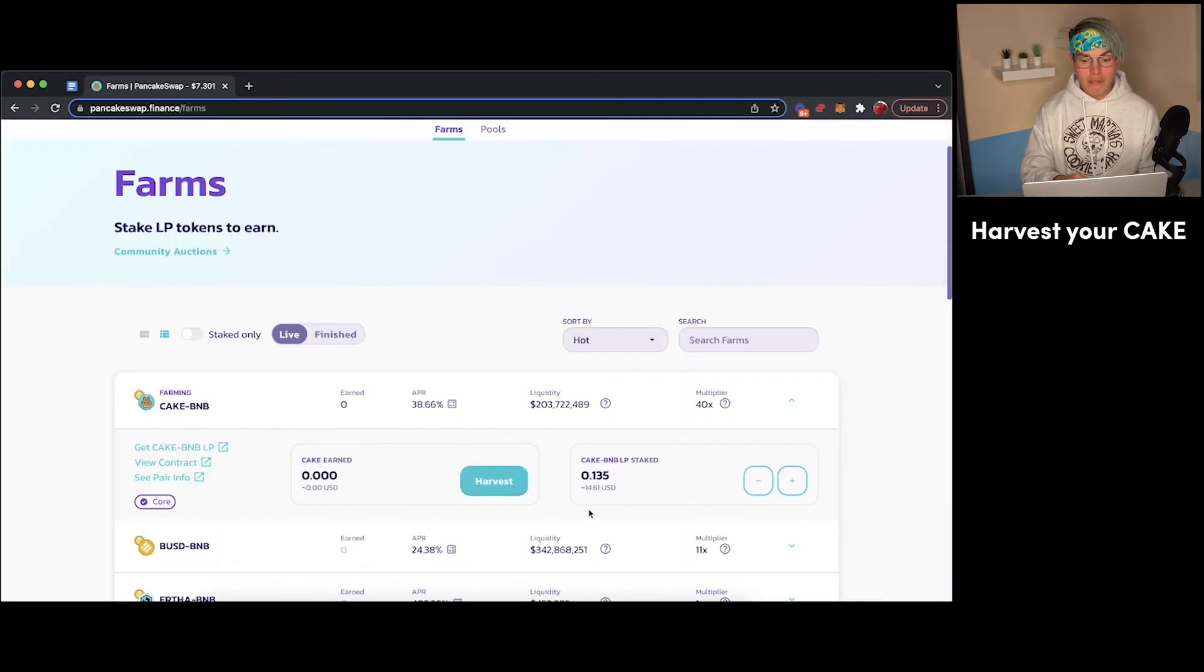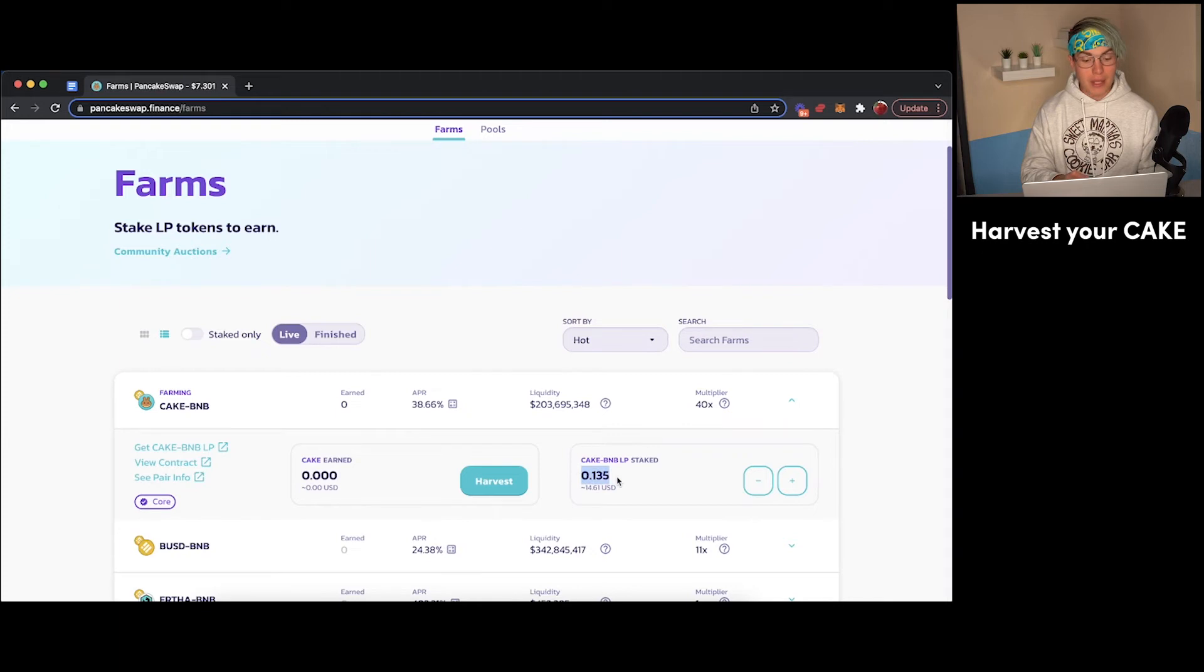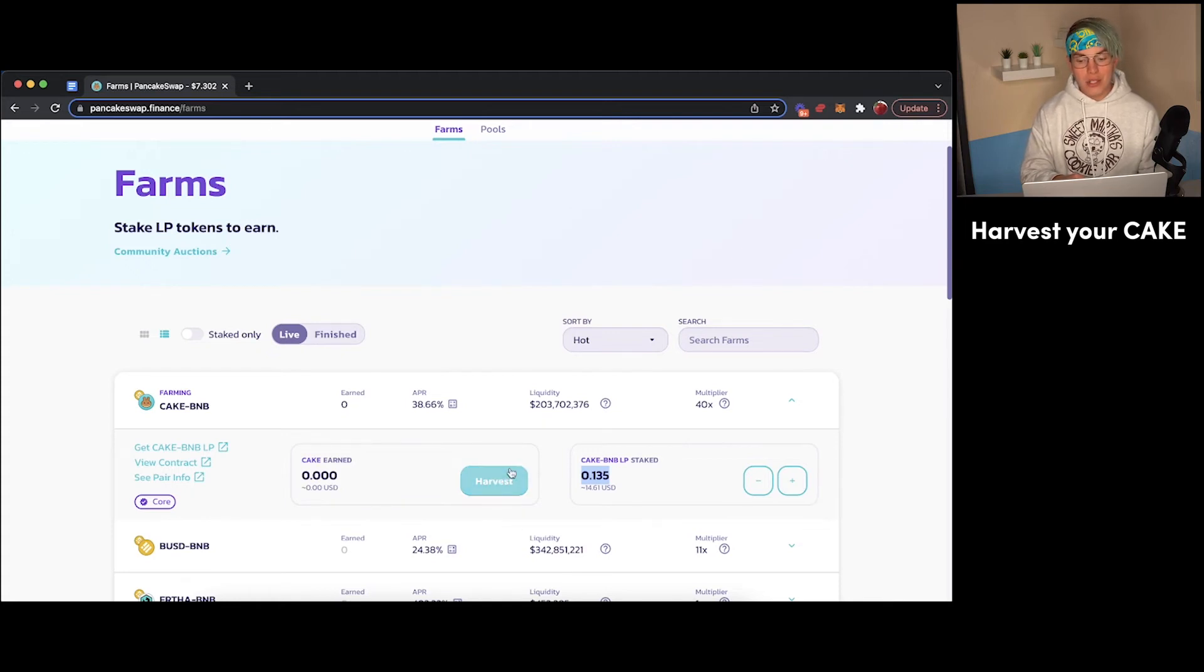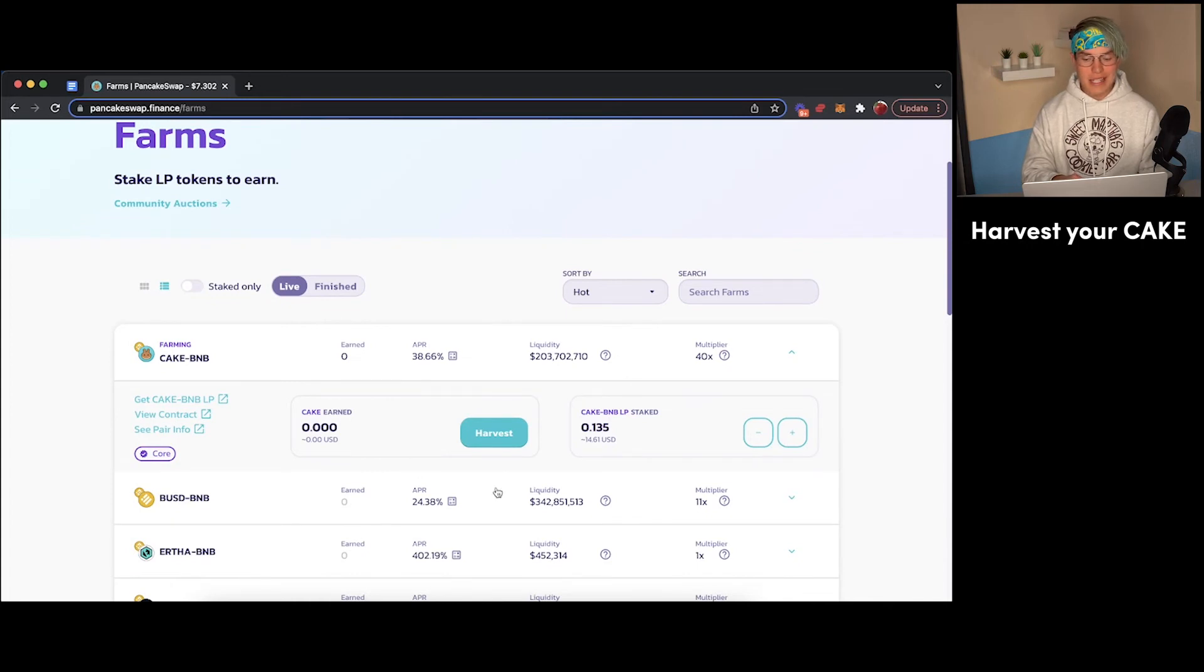Alright, as you can see, our funds have now been staked. We've staked about $14.50 in CAKE-BNB LP tokens, and then we're earning CAKE in the process. So once we start earning some CAKE, we can press harvest here and that'll be added back into our MetaMask wallet. And as time goes on, you can continue to check back here and keep harvesting.